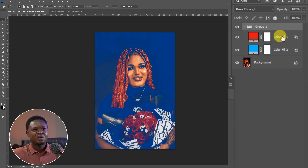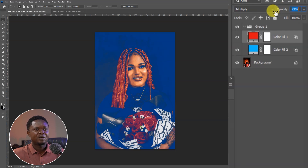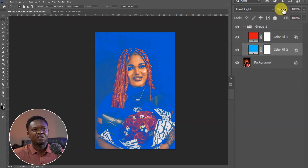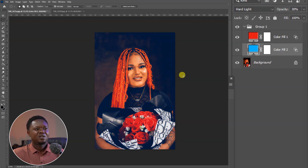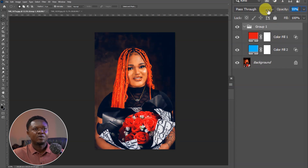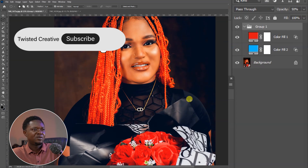Now let's open the group, select each layer, and go to opacity to adjust it to wherever suits our liking. Let's drop the first reddish one to about 30%, then go to the other one and take it to 30% as well. Then select the group itself and bring the group opacity down — let's say 50% should be okay.